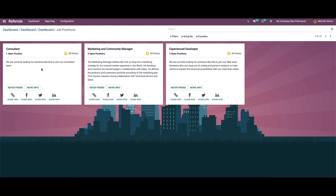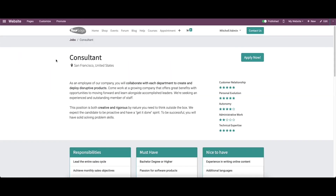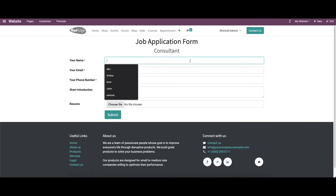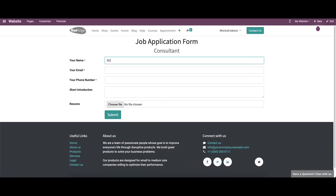When the candidate receives the email, they can apply for the post by clicking on More Info. Here they can see detailed information about the job position and apply for the post. We can provide the name of the candidate.